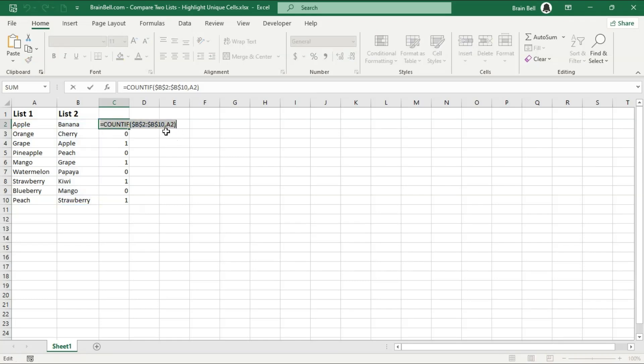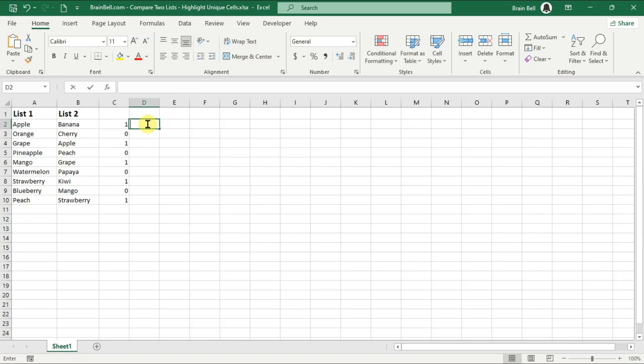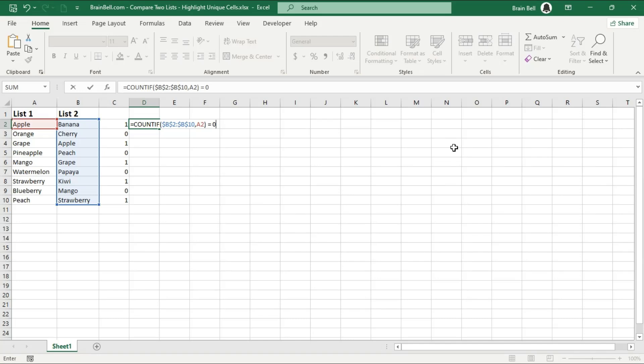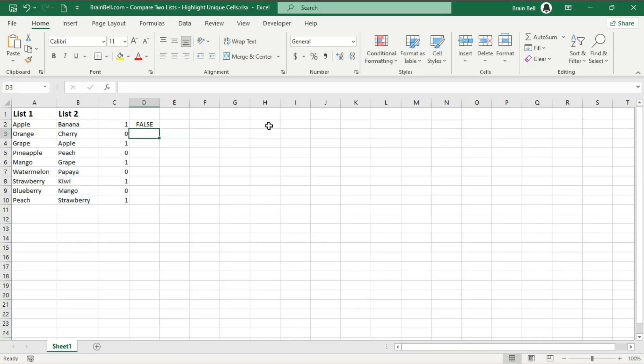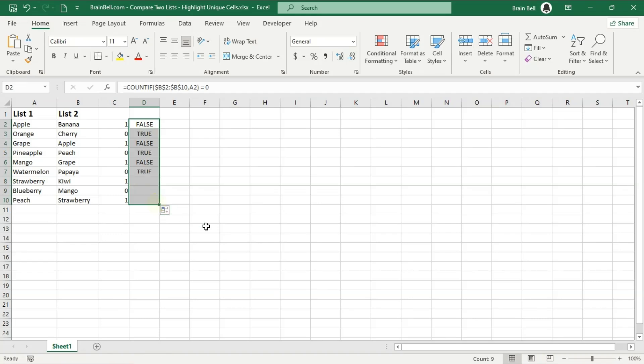The COUNTIF returns 0 for unique items. By comparing the formula result to 0, we create a condition that returns a Boolean value of True or False. In conditional formatting, your formula must return True or False to apply the formatting. If the return value is True, the specified formatting will be applied.